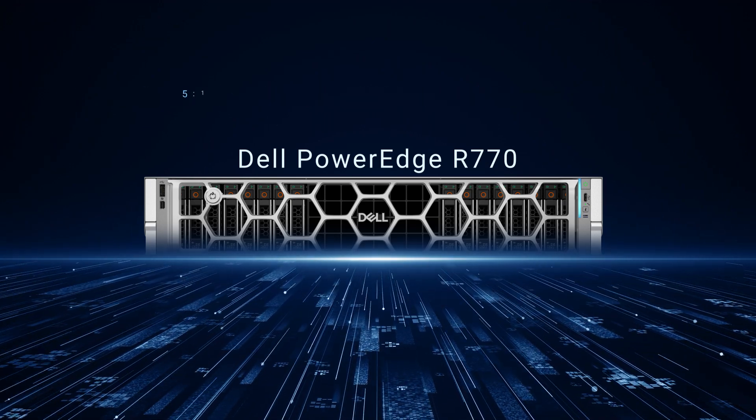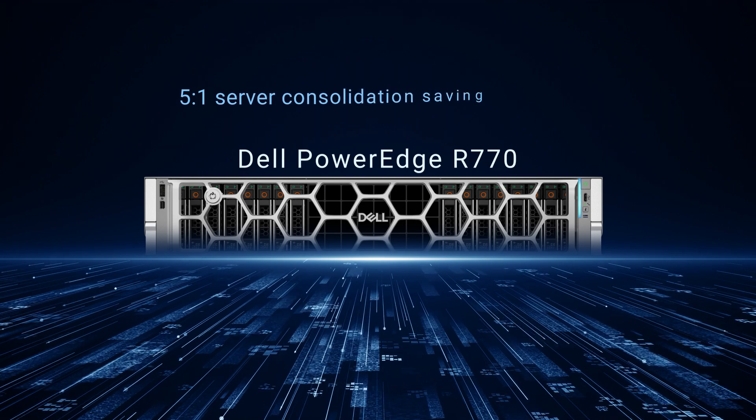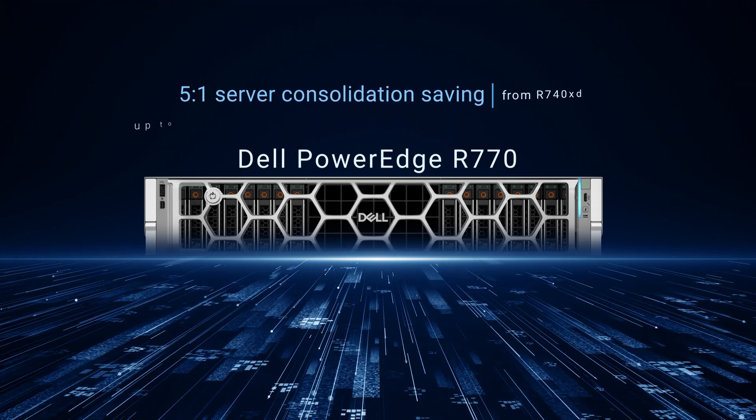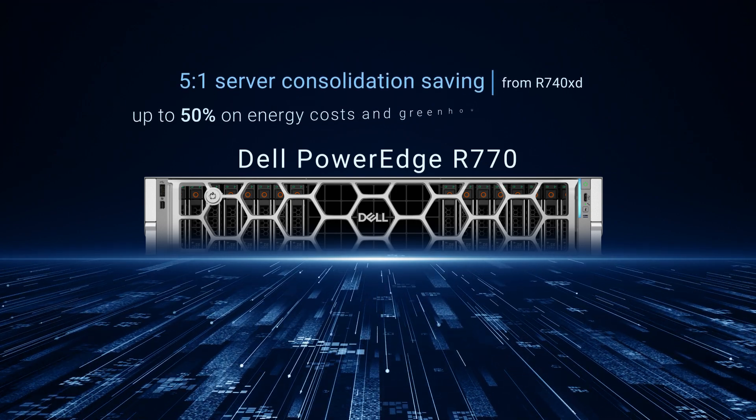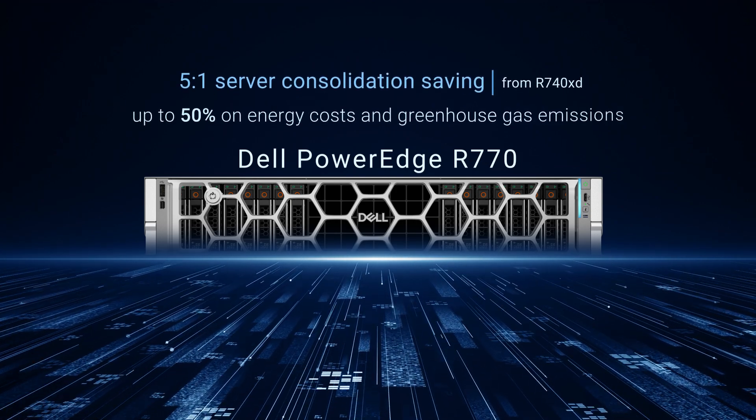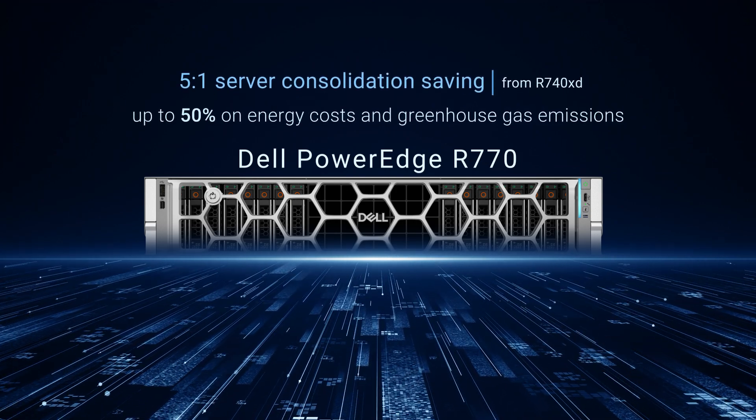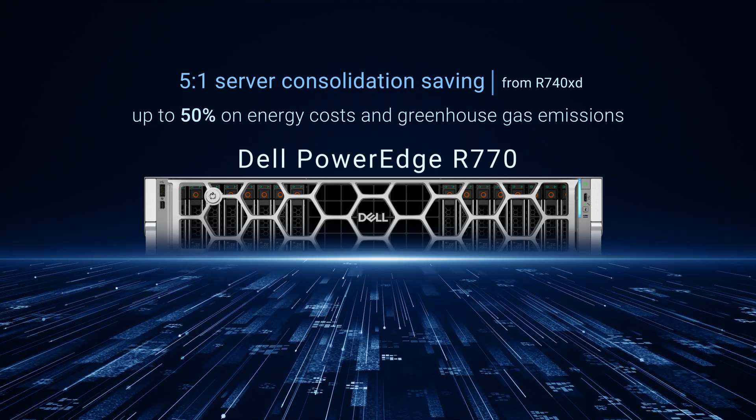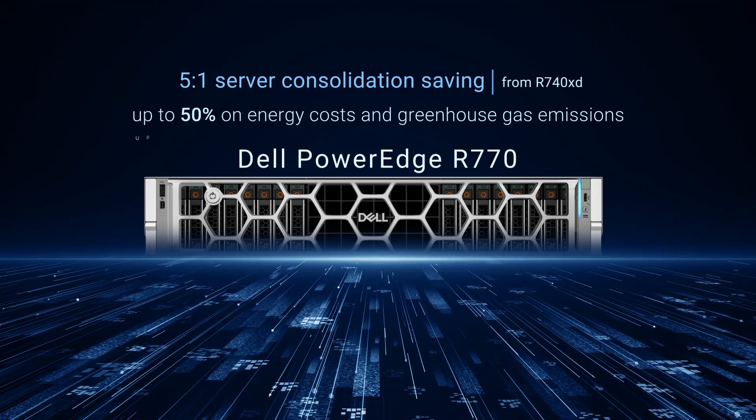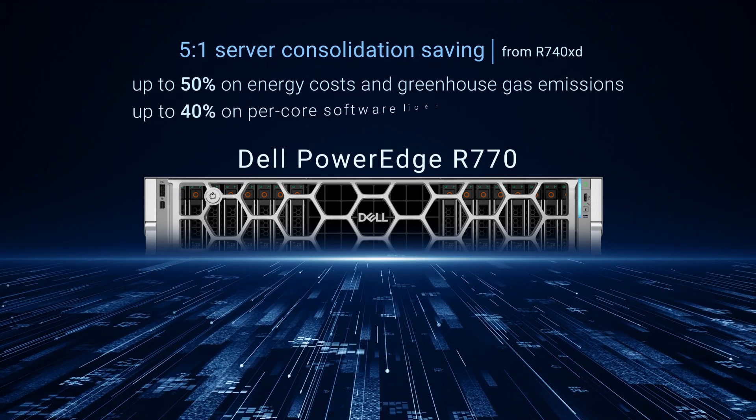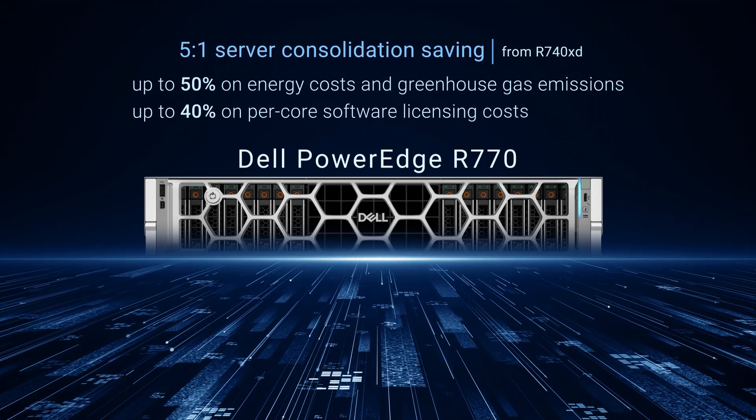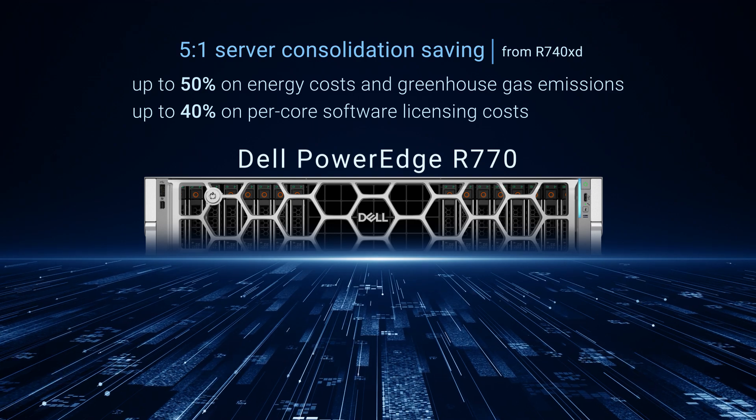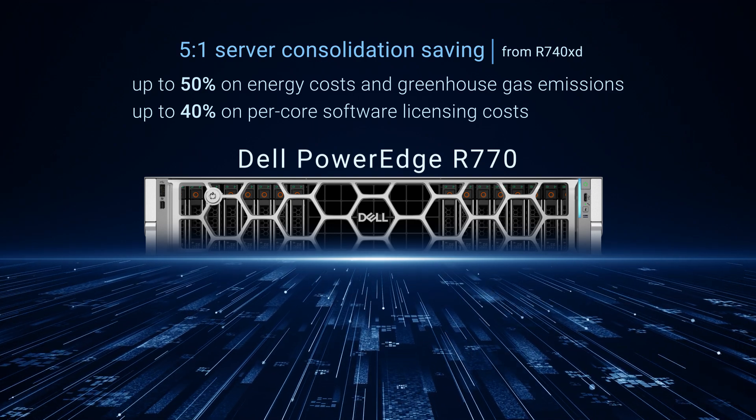Modernize your data center with a 5-to-1 server consolidation, significantly reducing energy costs and greenhouse gas emissions by 50%, and achieving up to 40% savings on per-core software licensing costs.